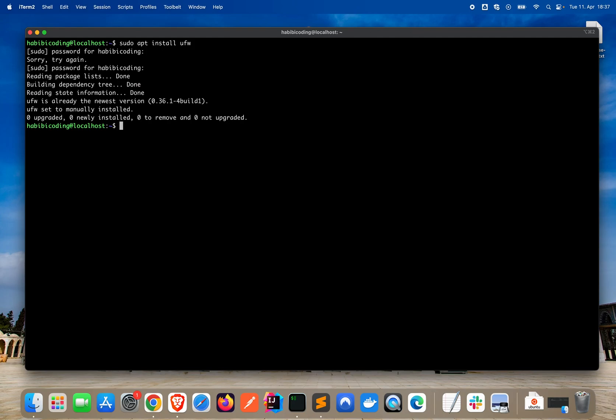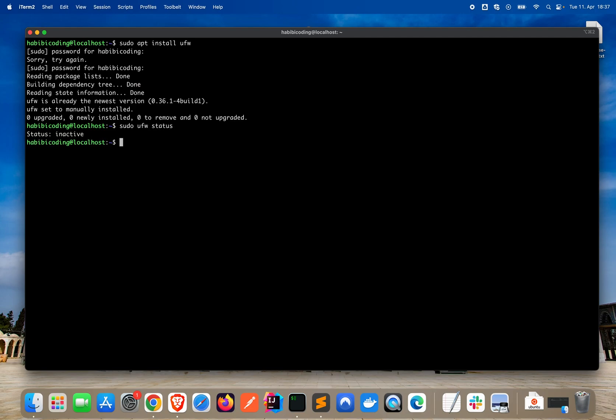Now we can check if this firewall is up and running or not. The uncomplicated firewall, the UFW. And say status. It's inactive. That's good for now.